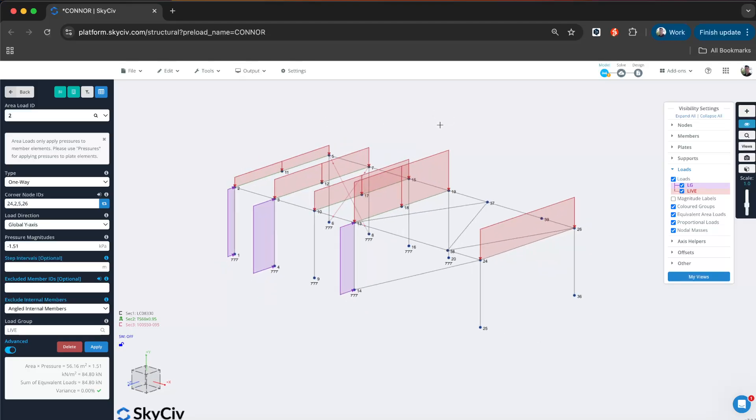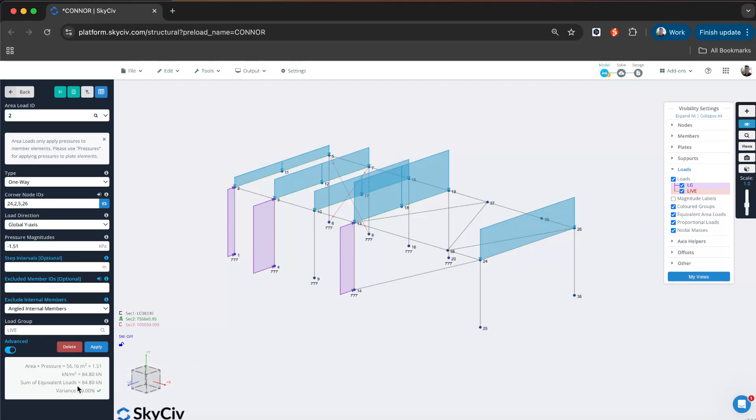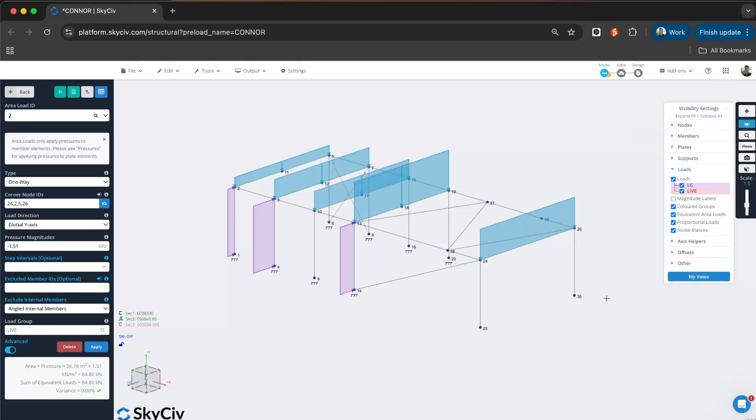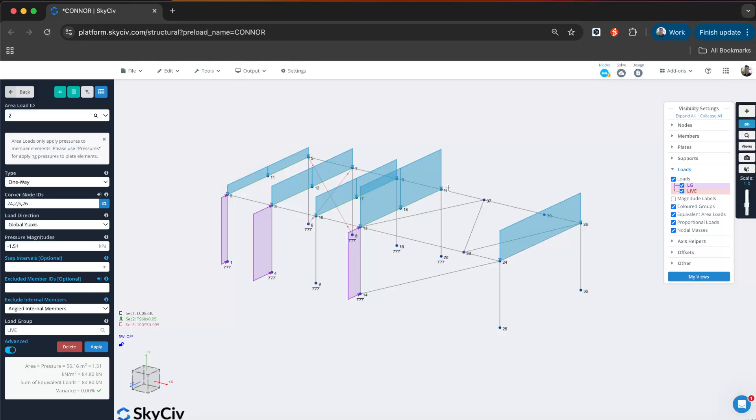One of the main features of our area loads is this variance check. When applying a pressure to a face, it makes sure that the sum of the pressure, which in this case is 84 kilonewtons, matches the sum of the equivalent loads of all these distributed loads, which is 84.8 kilonewtons as well. This tells us that all the pressure has been accounted for and has been applied to this set of members correctly. That's a really important check that we'll review throughout the tutorial to make sure our pressures are being applied as distributed loads correctly.